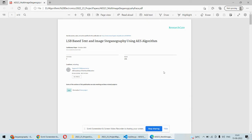This kind of technology can be used in the military or defense industry where high-end security is required. We are using the Advanced Encryption Standard, a cryptographic algorithm, to protect the data, plus LSB-based image steganography to hide a text message into an image. We first convert the textual data into ciphertext using the cryptographic algorithm, and then that information is hidden inside a cover image, which is sent to the receiver.